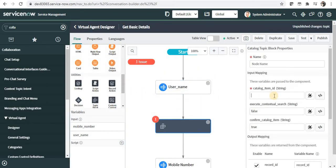And you will have to pass some variables which are mandatory for this Topic block. This is really helpful when you have to use the same Topic block again and again and is a custom topic. And it will help you in saving time as a developer.